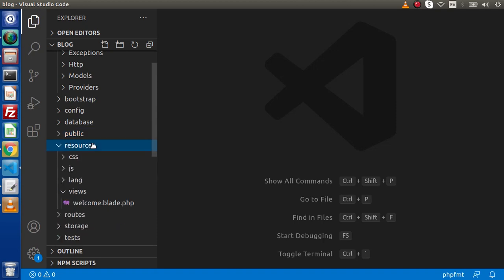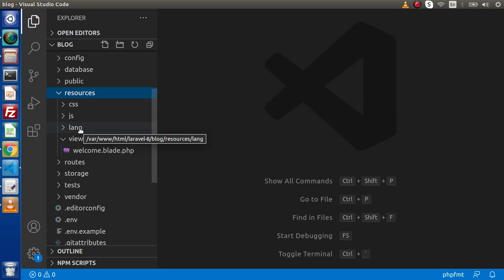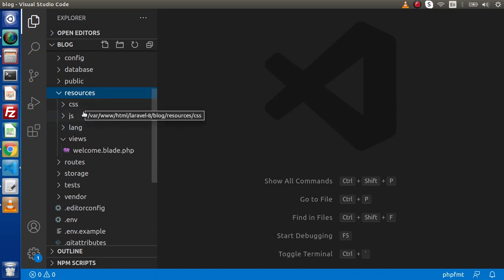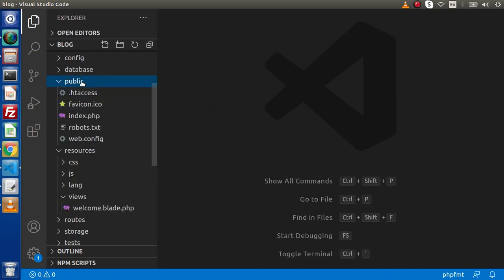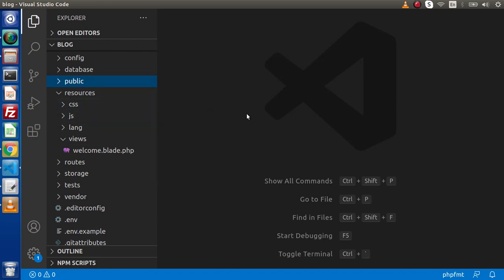Inside the resources folder, you might have some confusion because here we also have CSS, JS, and LANG folders. LANG means language files — if our application is built in multiple languages like English and French, we use this LANG folder to store multiple language files. The CSS and JS here are for storing SASS, LESS files, or API-related raw asset files, whereas publicly accessible CSS/JS/images should go in the public folder. If we are building APIs or need to store SASS and LESS files, we use this resources folder.